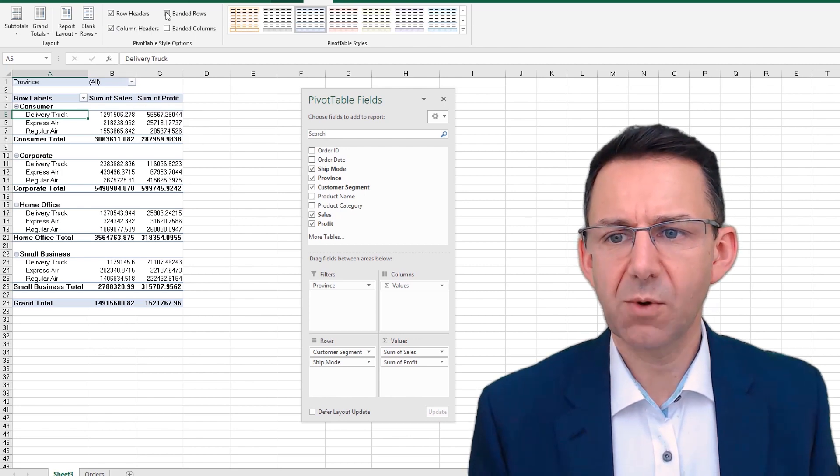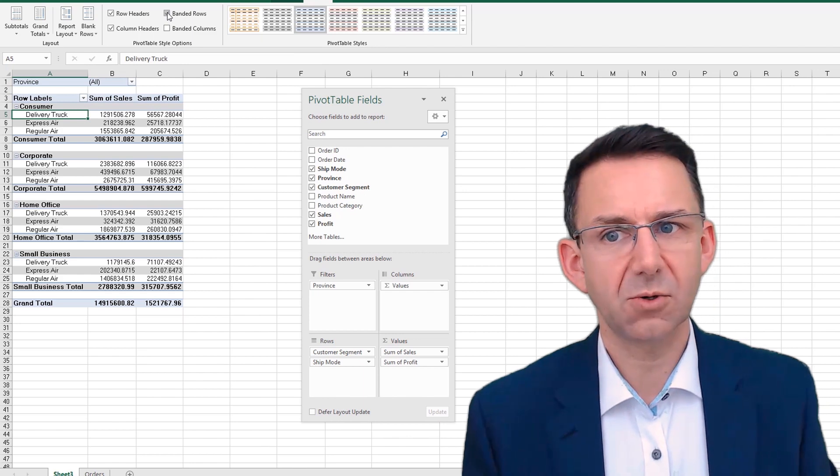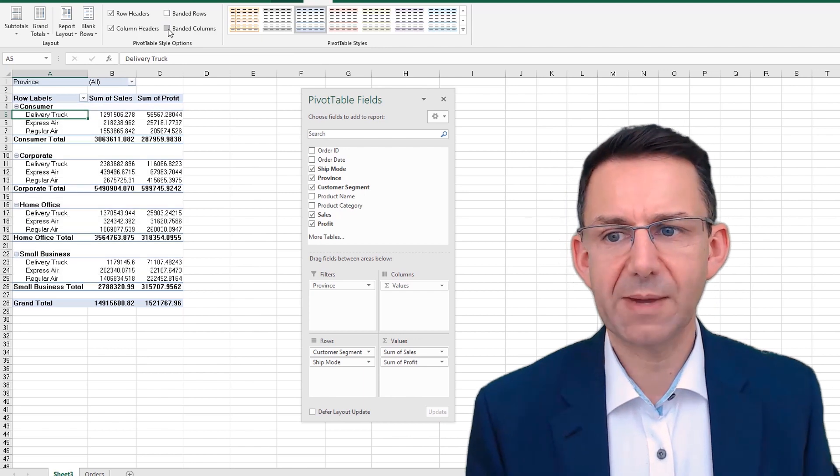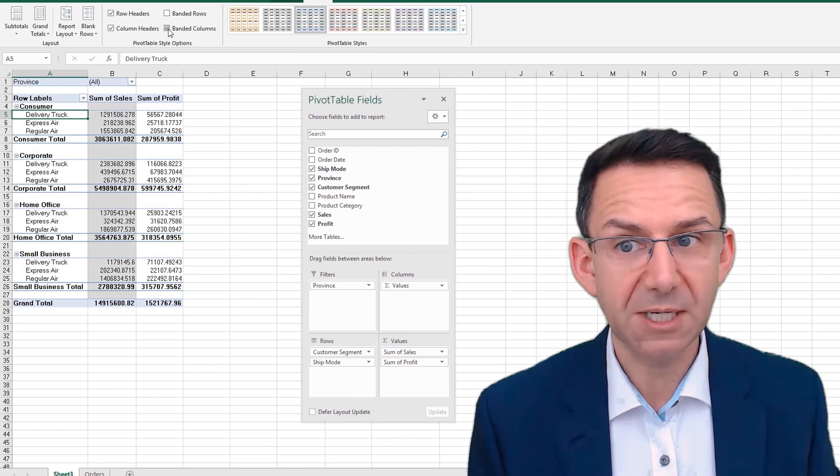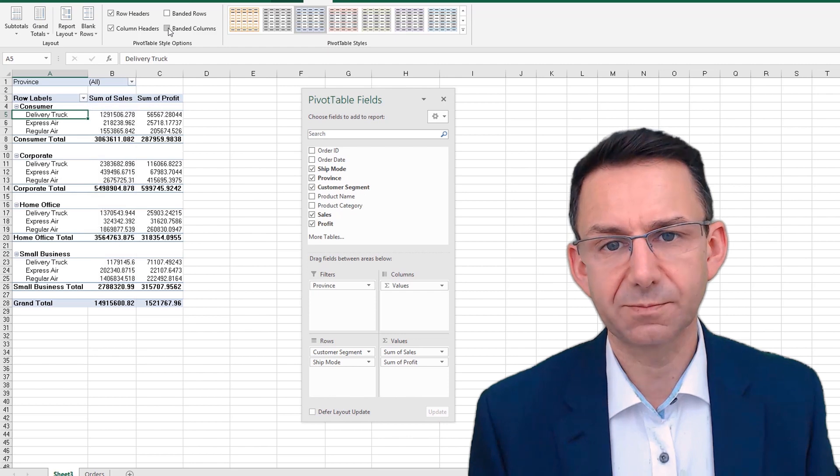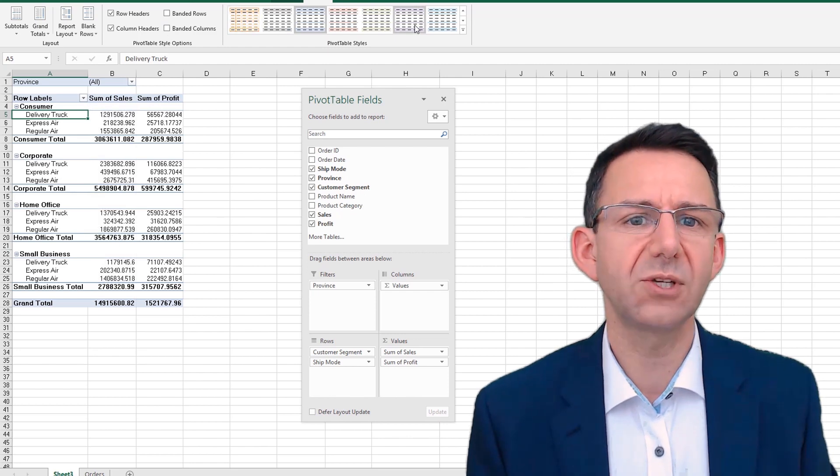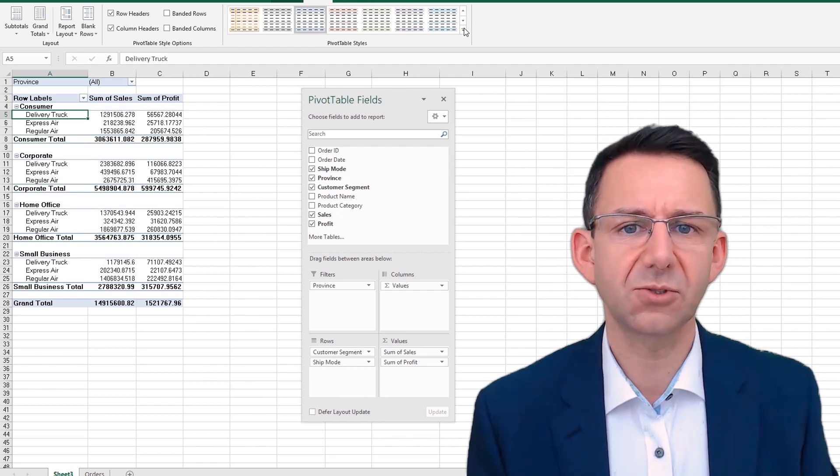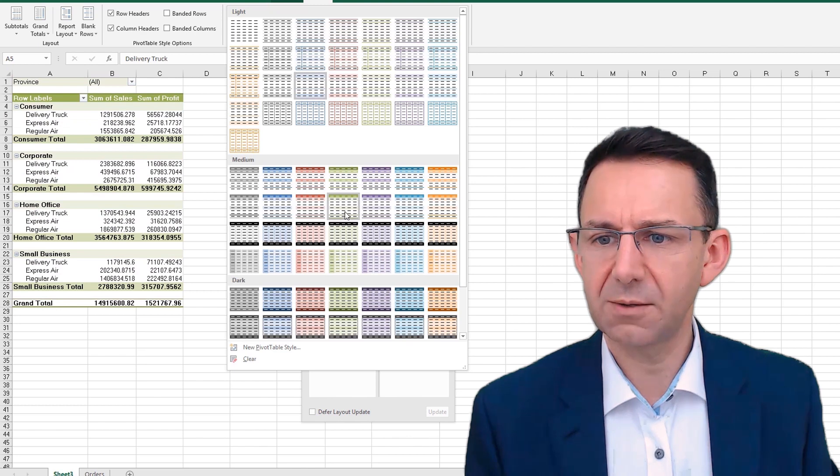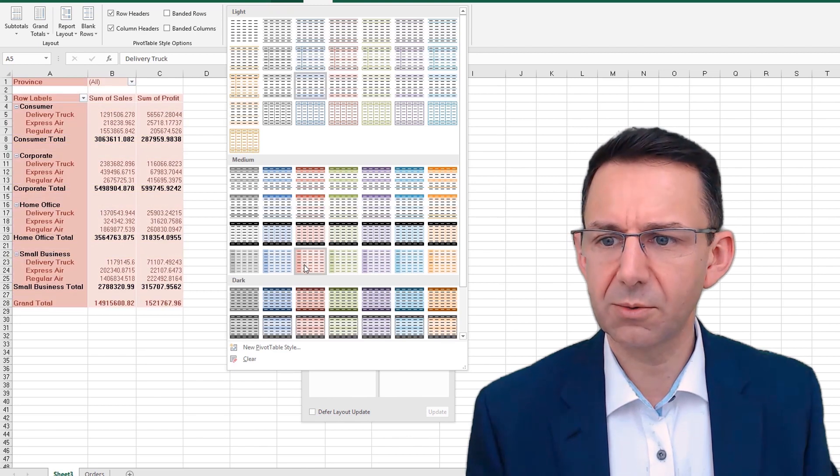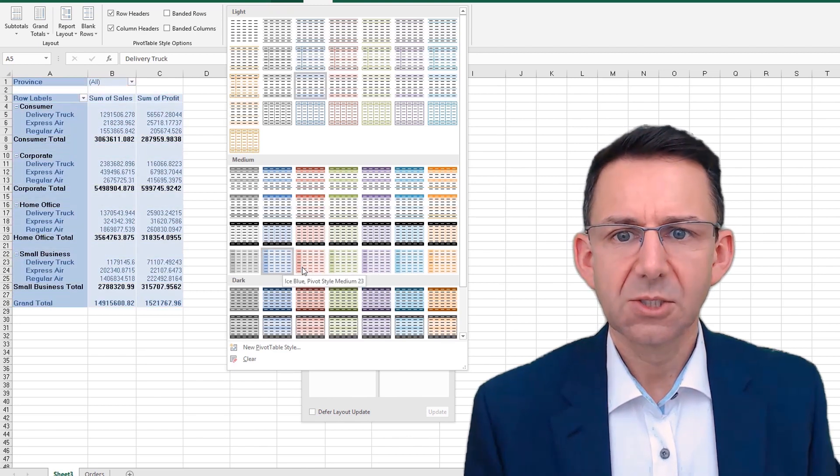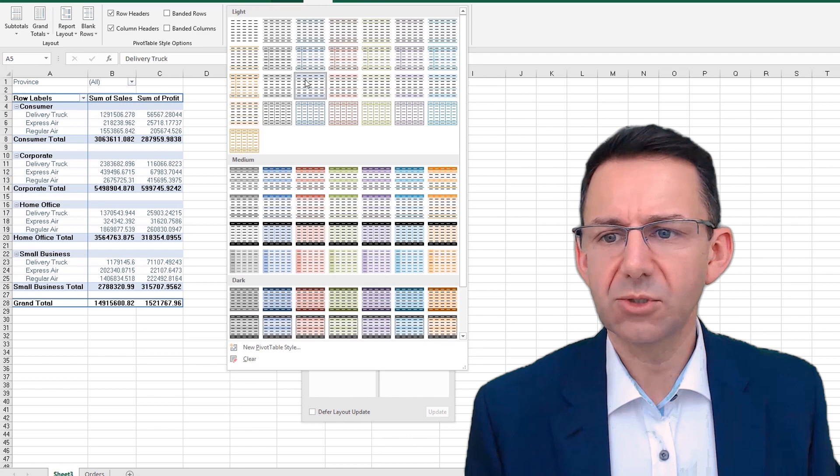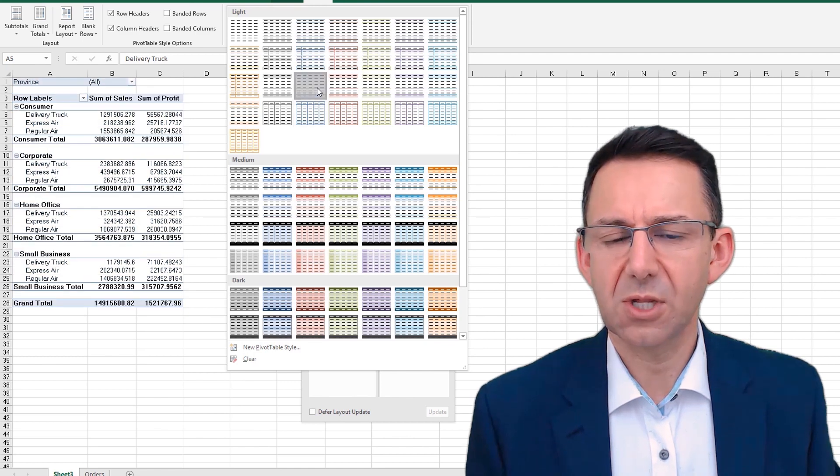Banded rows will make it easier if you're reading across rows, and banded columns the same if you've got many columns. That can be useful. You also have all of these different styles that you can drop down on and instantly make it look a lot better. So we'll stick with a fairly default style at the moment.